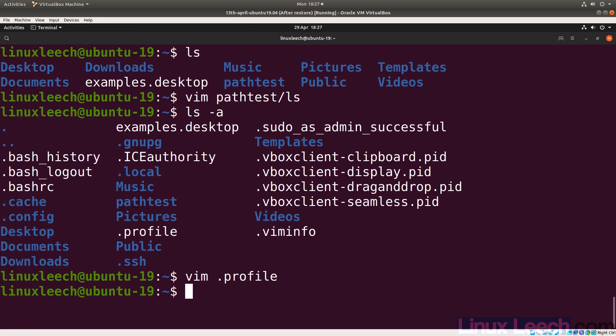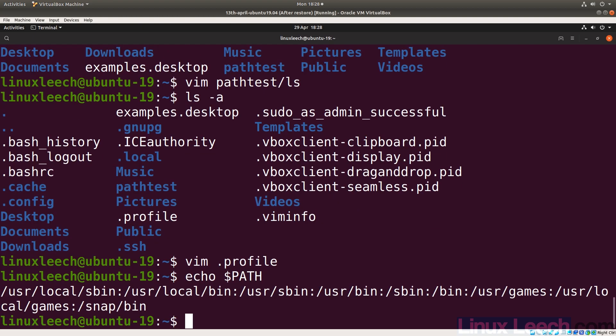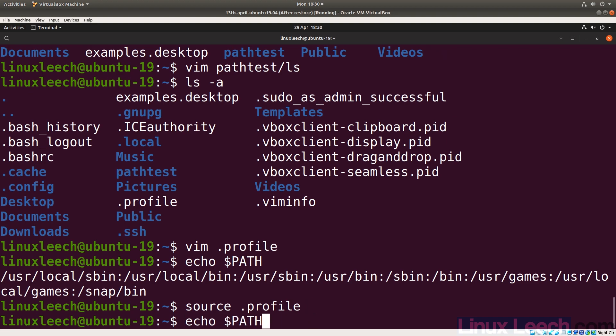If we echo the PATH variable now, nothing has changed yet because this file hasn't been sourced. The foolproof way to apply changes is to log out and log back in. However, since `.profile` is one of the last files sourced, we can also just source it directly. Let's use `source .profile` — you can also use dot space dot as an alternative syntax.